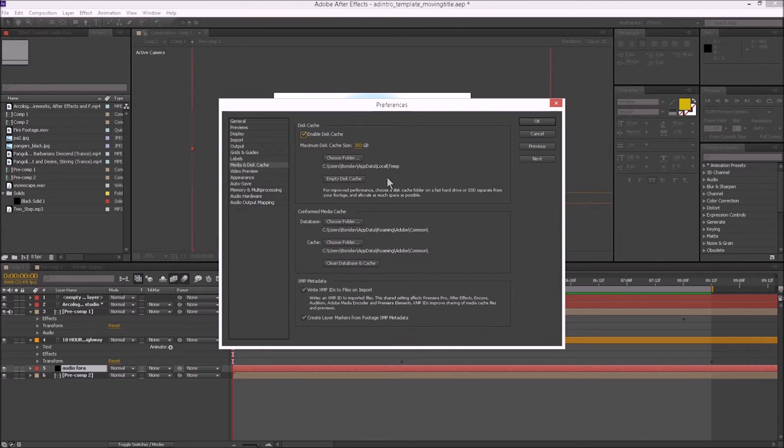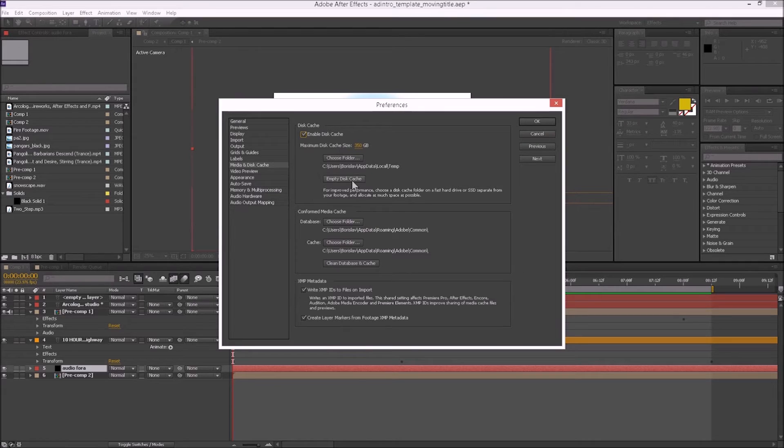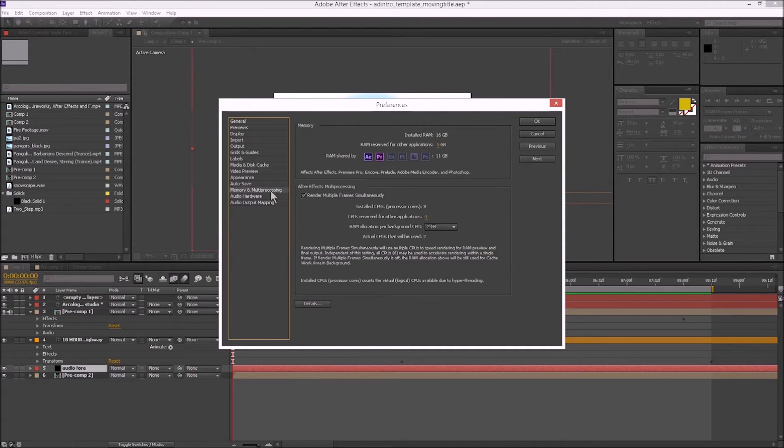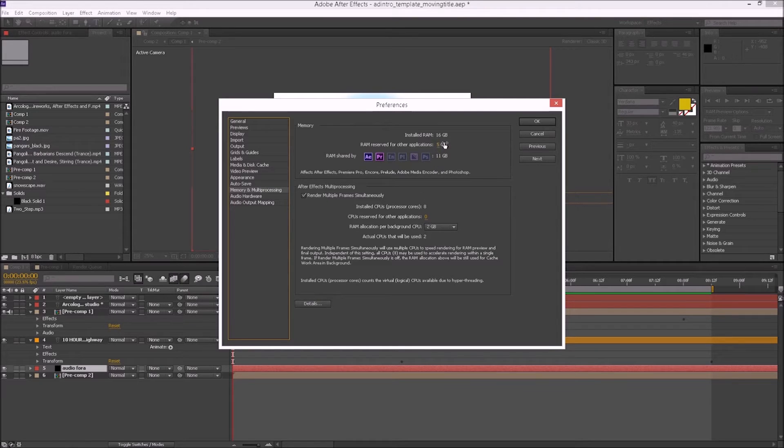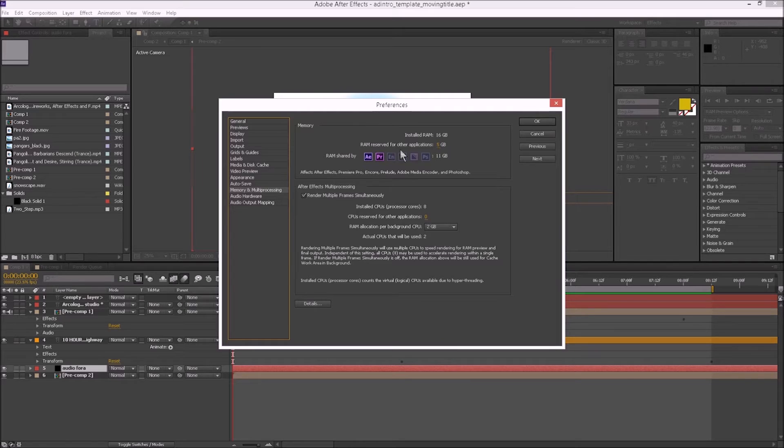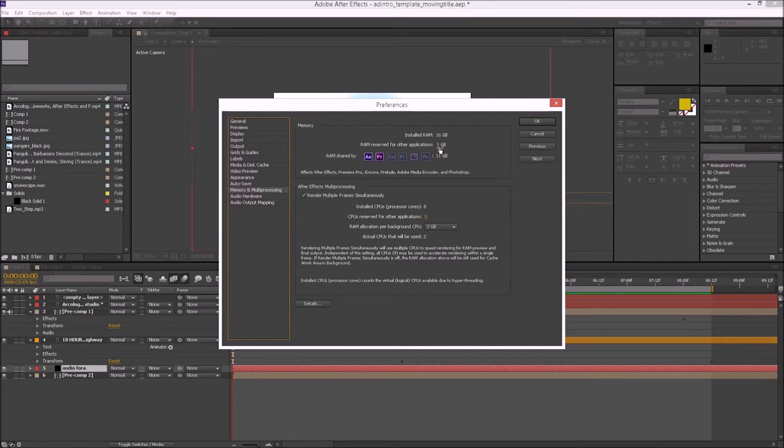It uses a lot, and we want to make sure all these are properly configured. Then down here on Memory and Multi-processing, we see how much RAM we have installed. I have 16 gigabytes on this machine. RAM reserved for other applications is at five - we can decrease that down to four, which is pretty safe.